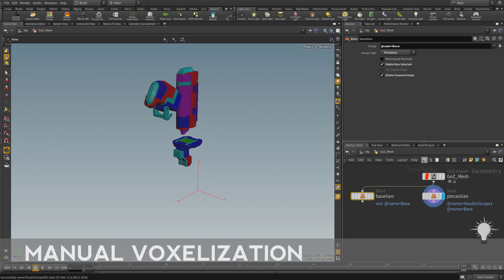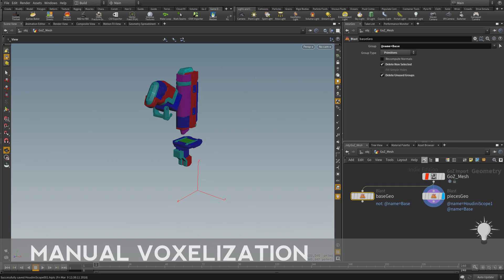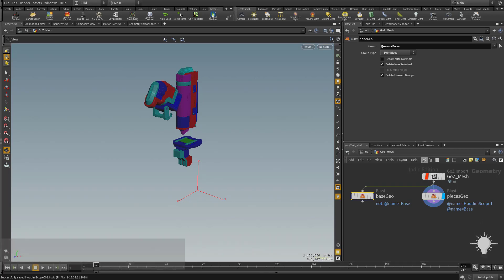So the first part of the GameRes process is called voxelization. If you're familiar with DynaMesh in ZBrush, it's kind of the same thing.